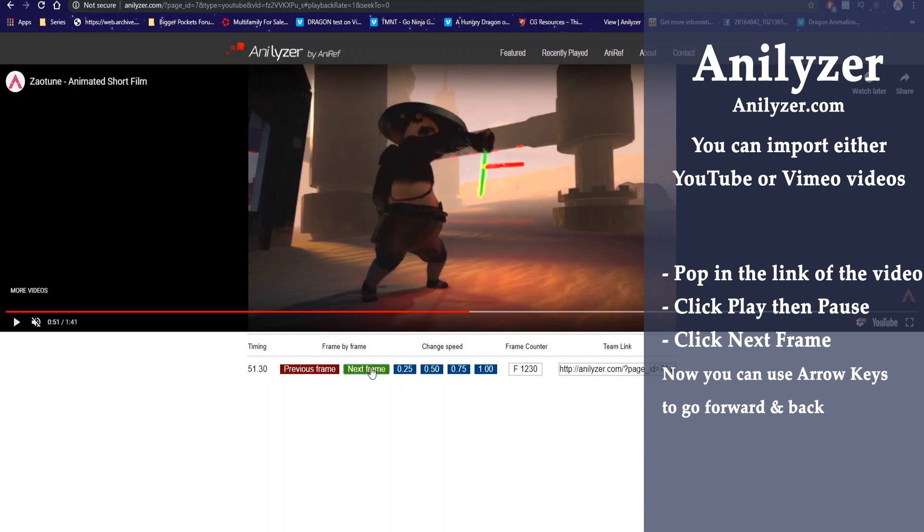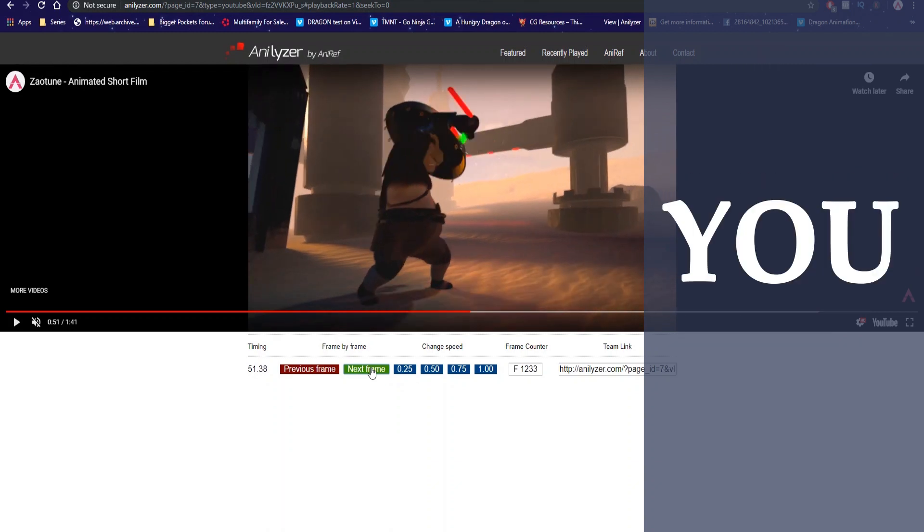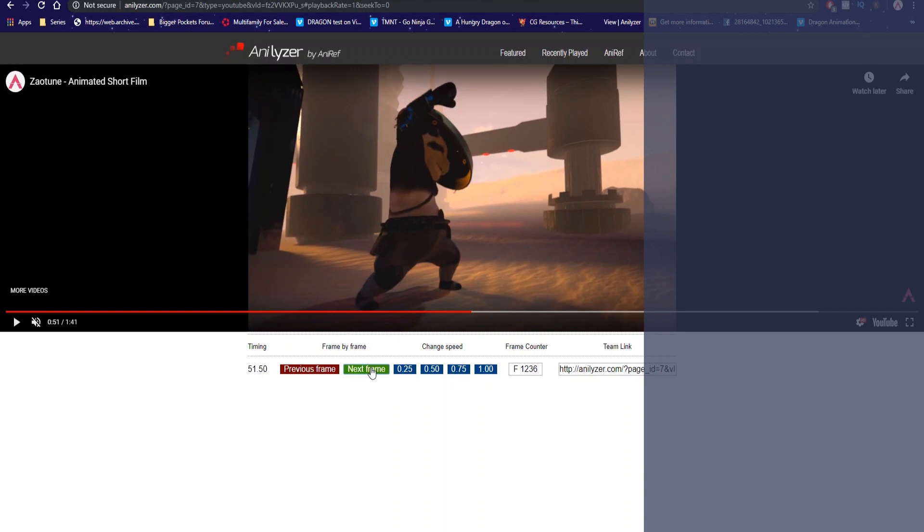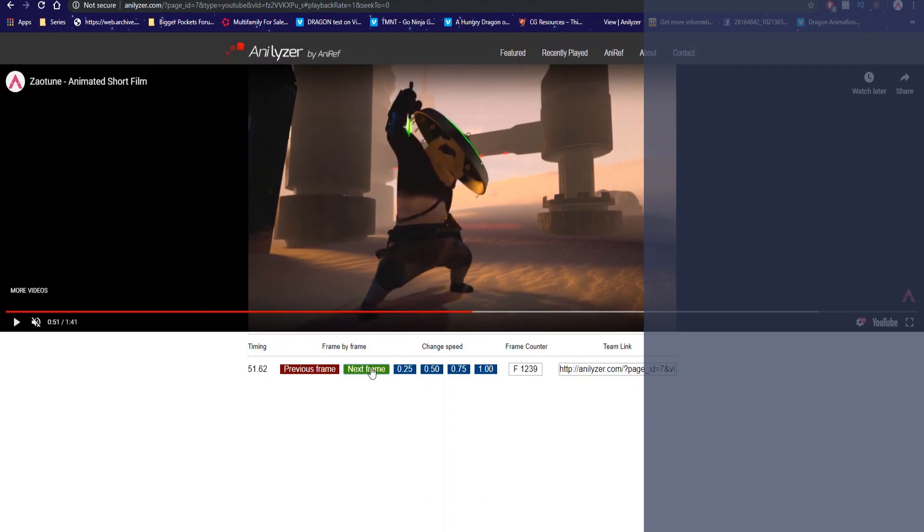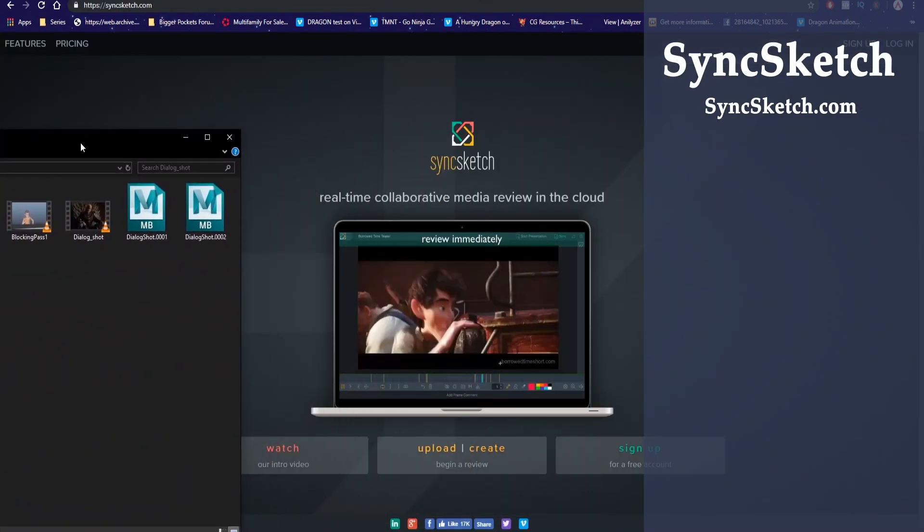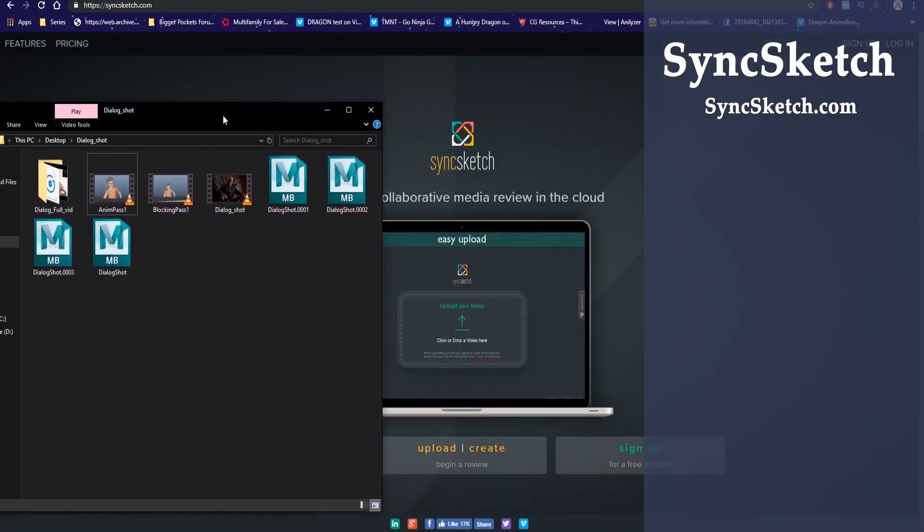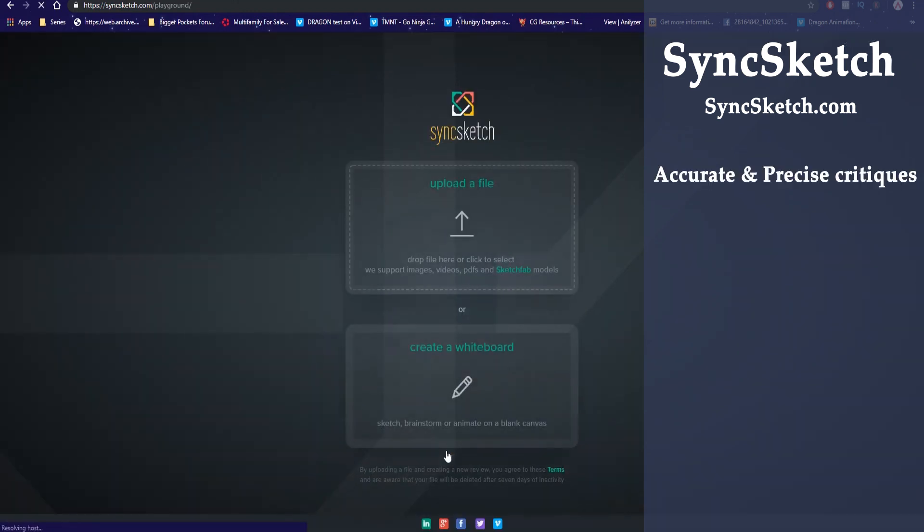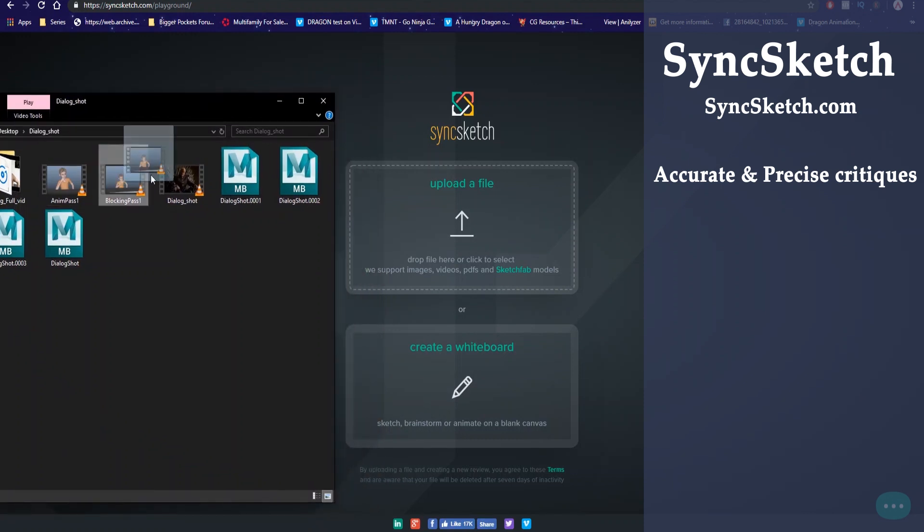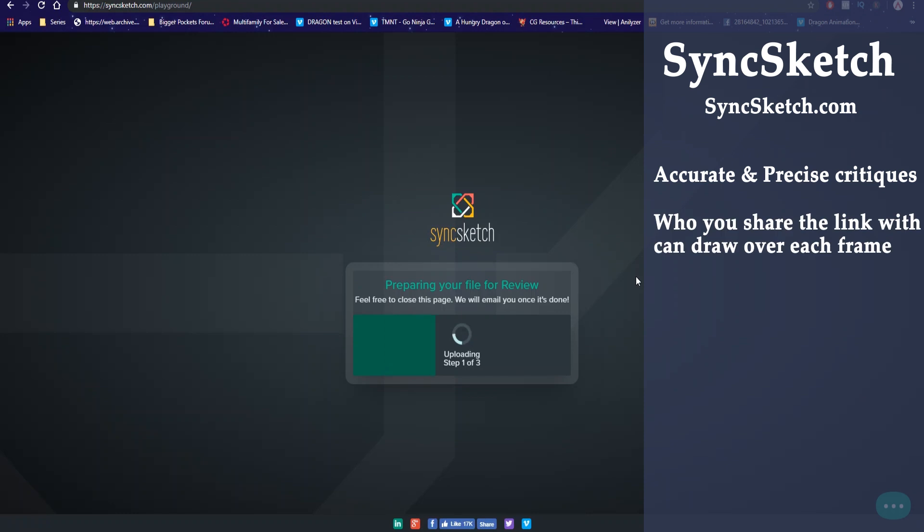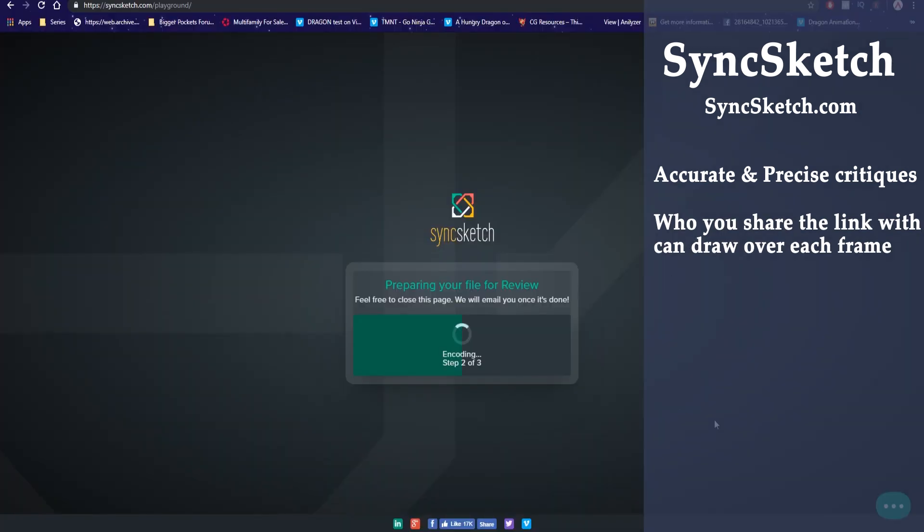The next tool we're gonna talk about is you. I'm kidding, I love you guys. The second tool we're gonna talk about is SyncSketch. This is a tool I use very often to get accurate and precise critiques because once you upload your work you can share the link with someone and the person who you share the link with is able to draw over and write on precise frames of their choice.